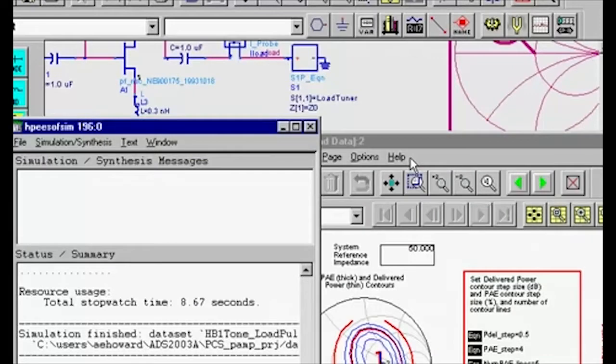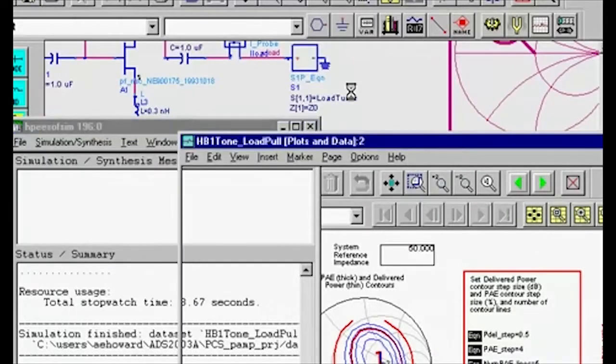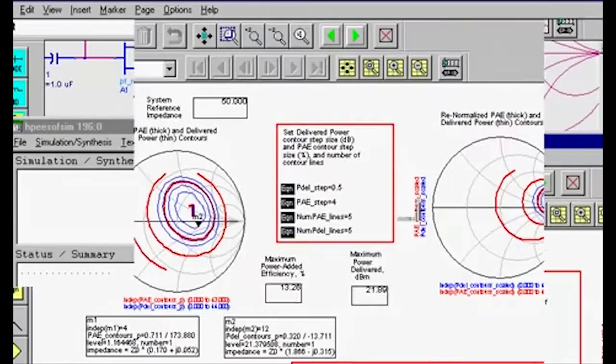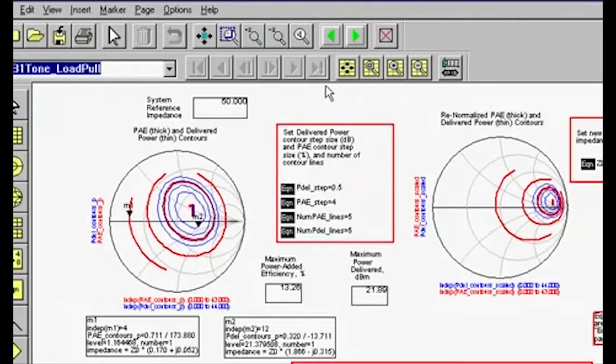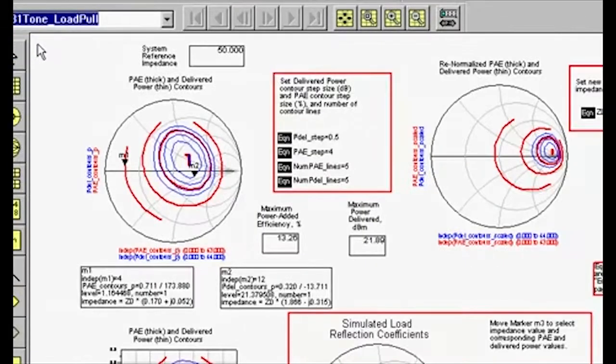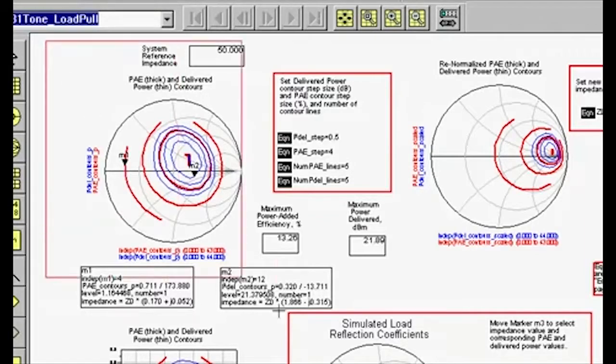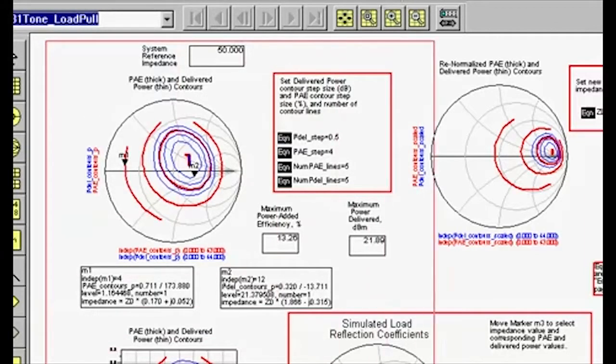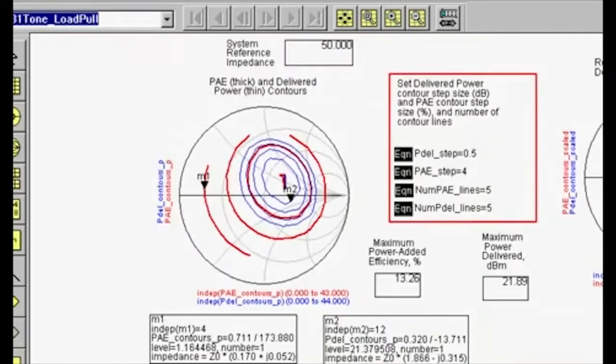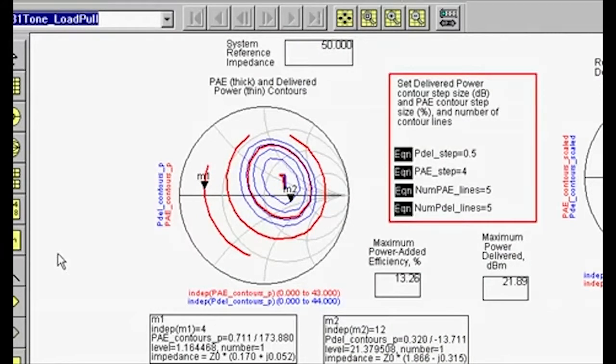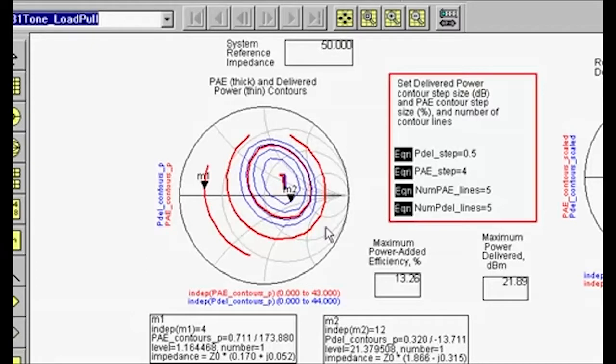The simulation ran in less than 9 seconds and this is what the data display looks like. This Smith chart shows the power added efficiency and power delivered contours. You may easily change the step size between the contours as well as the number of contours just by editing these variables.